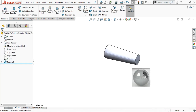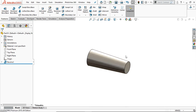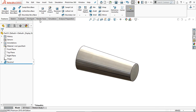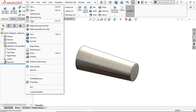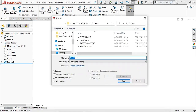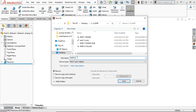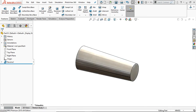Go to Material and provide your required material. Go to File and save it as Part 5: Pin.